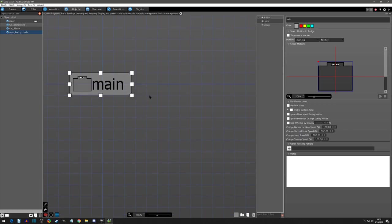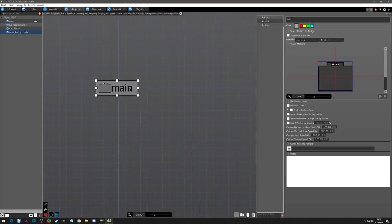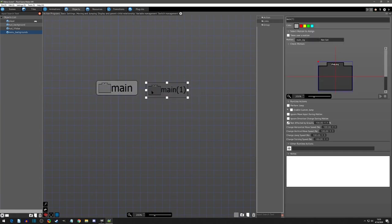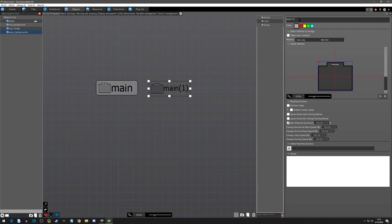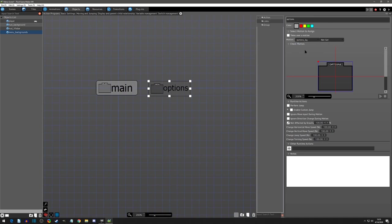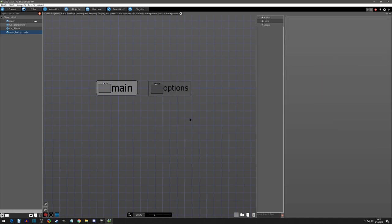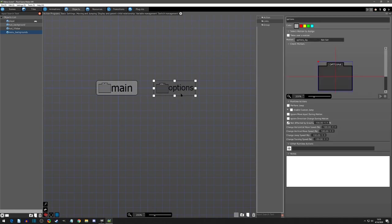And then I'm going to give it not affected by gravity since we're on a side view. And I'm going to copy and paste it and I'm going to call this one options and give it the options motion.